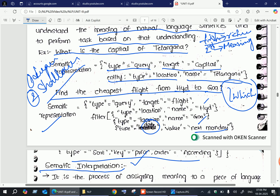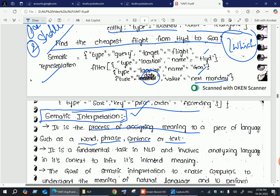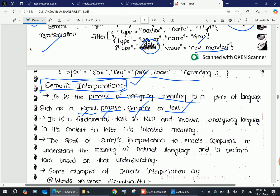Semantic interpretation is the process of assigning meaning to a piece of language — meaning to a word, phrase, sentence, or text. This is a very fundamental task in natural language processing. It involves analyzing language in its context to infer its intended meaning.